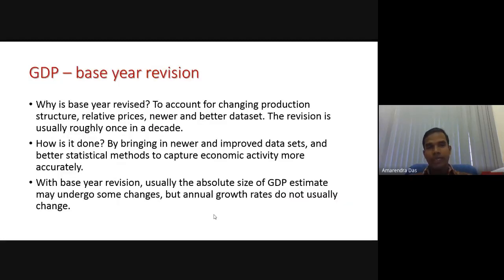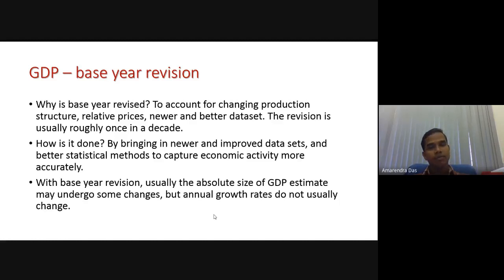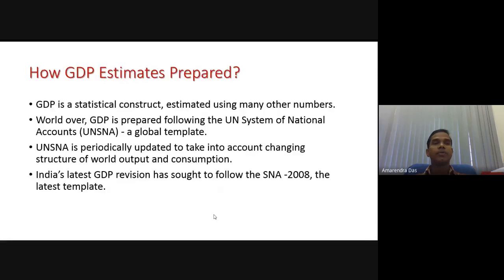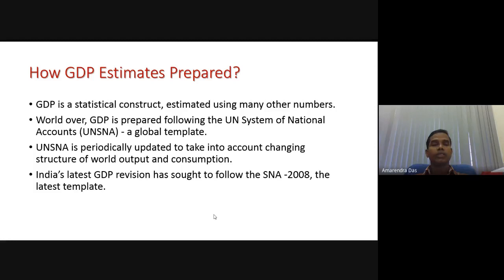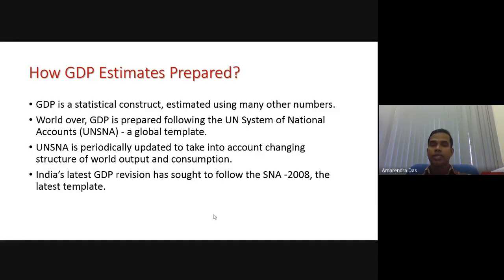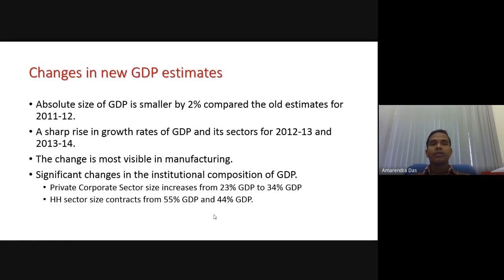I have already covered why we derive a base year and how we prepare GDP using the UNSNA method. The most recent revision done by UNSNA is 2008, and India is now following that. So now let us look at the changes in the new GDP estimates.